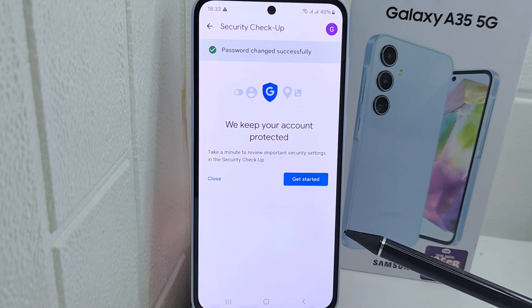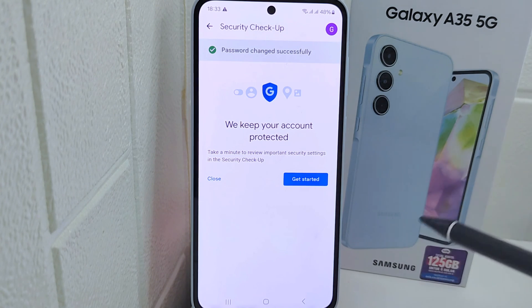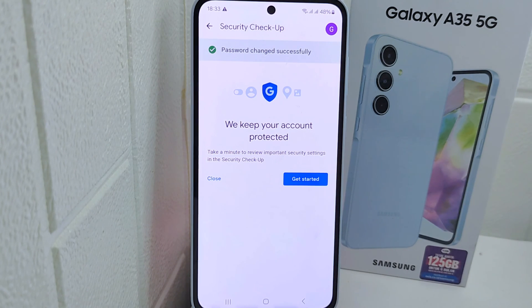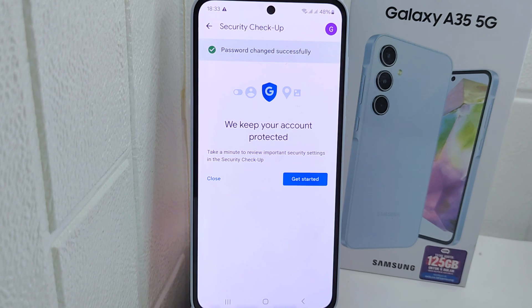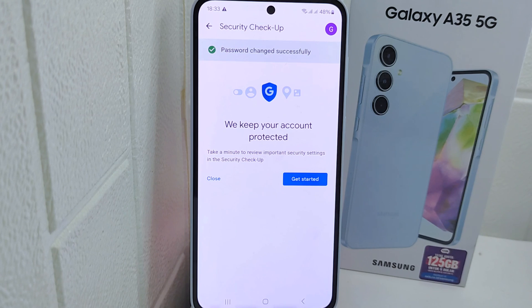That's the tutorial on how to solve a forgotten Google account password on a Samsung device. If you found this video helpful, don't forget to like and subscribe to get other information from this channel. Thank you.